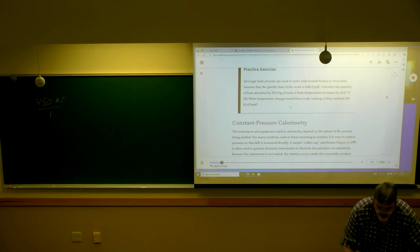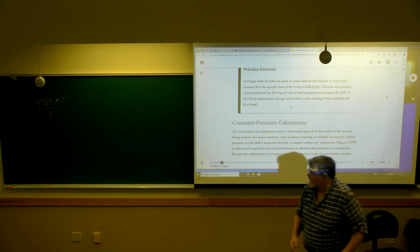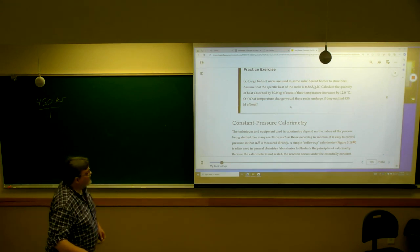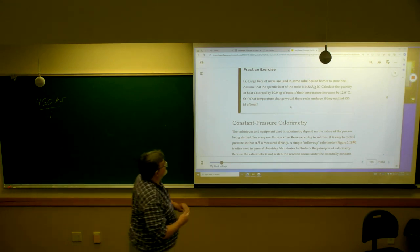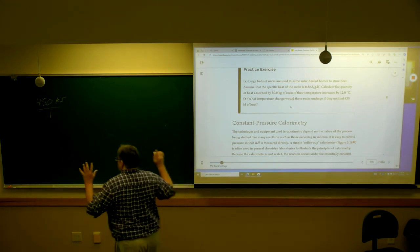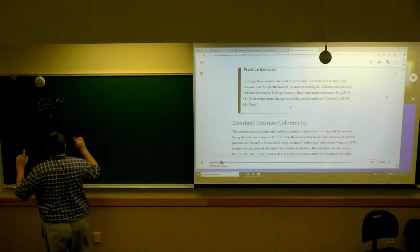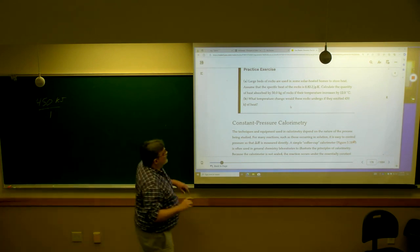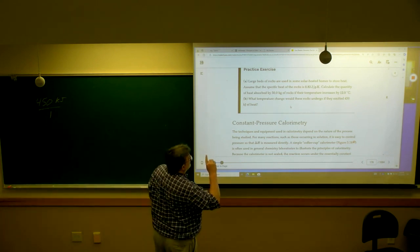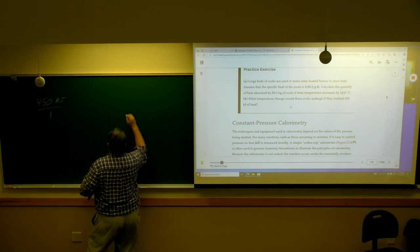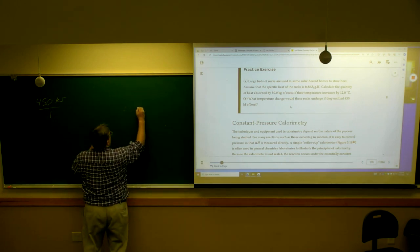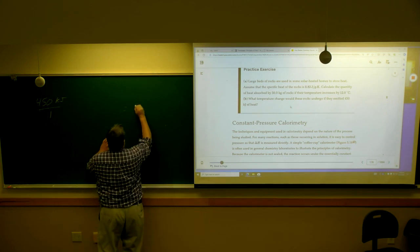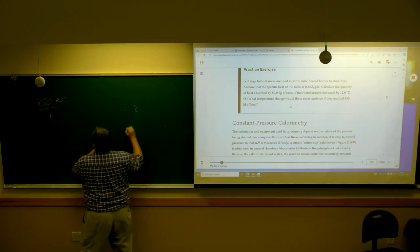But this one, B, is a slightly different type of calculation to do. So you start with the 450 kilojoules and it's saying, what is the change in temperature? So we need to find that, and I'm going to do degrees C again.